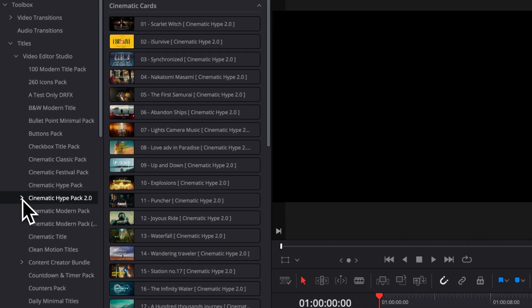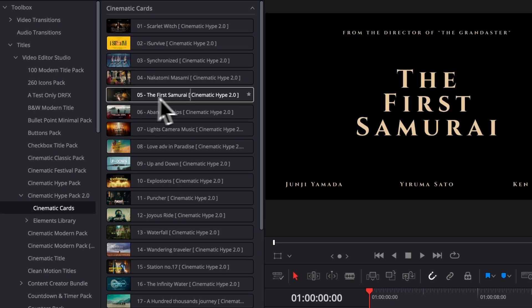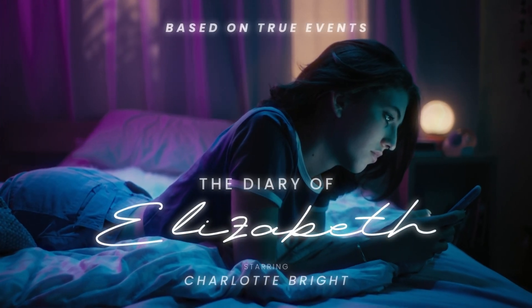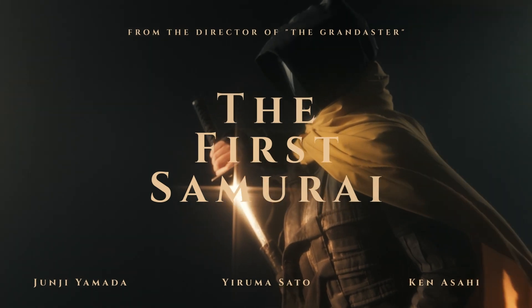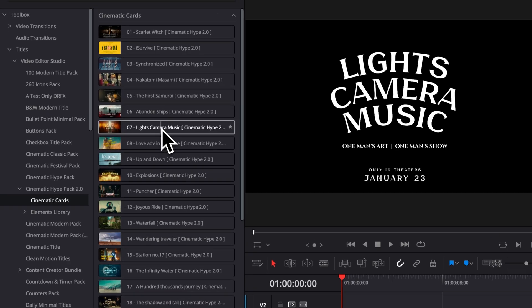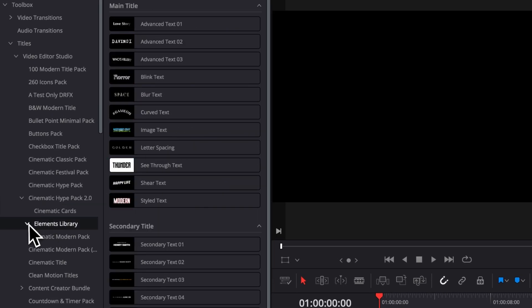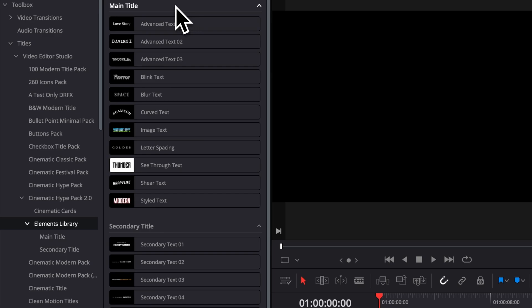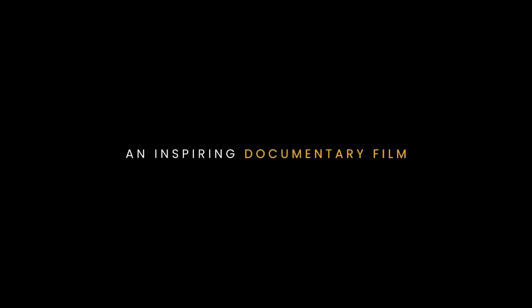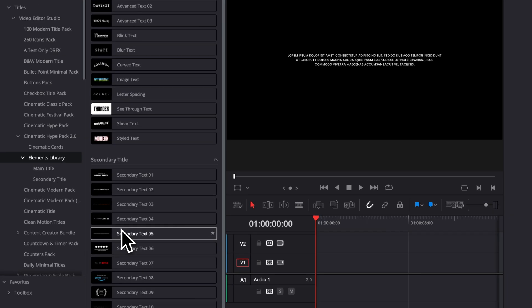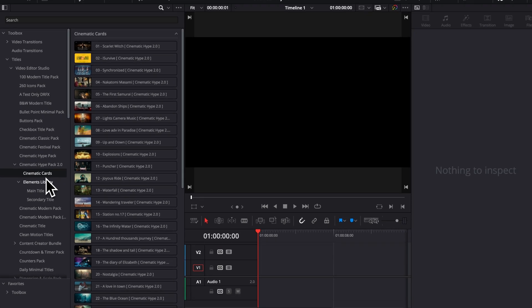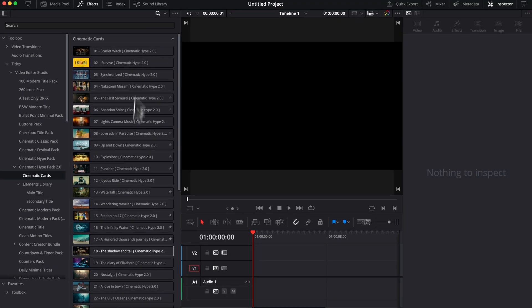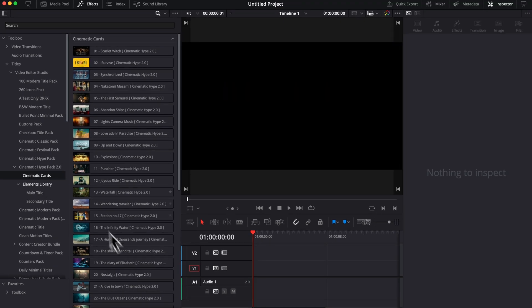You have two categories available in that pack. You have the Cinematic Cards, which are basically fully pre-made titles that have a bunch of different text on them already laid out for you. And then you have the Elements Library, which contains different main titles and secondary titles to help you create your own card. If you want to have some text appearing later on one by one, you can do that by creating your own card with those individual elements. I'm first going to go through some of the Cinematic Cards and show you how to use them in Resolve, and then we'll move over to the Elements Library and how you can create your own cards from scratch.